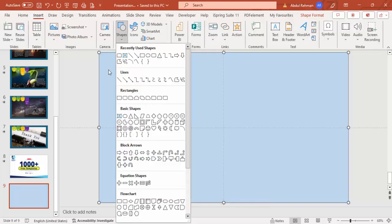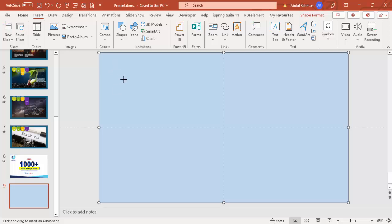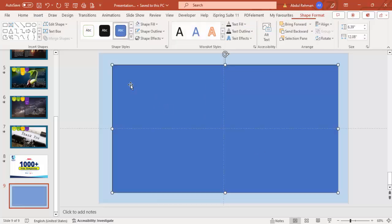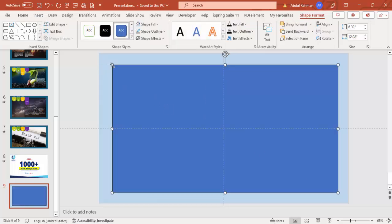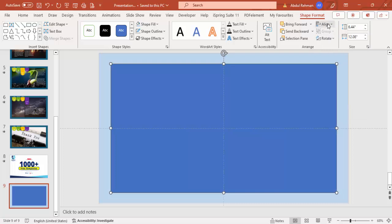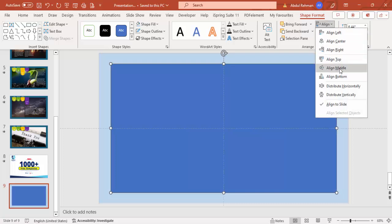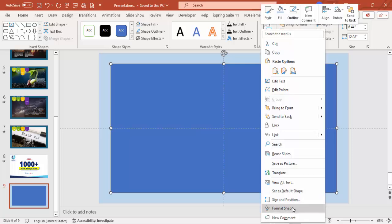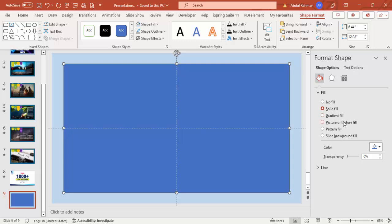Go to Insert, Shapes, select one more rectangle and make it this size. Set Shape Outline to no outline. Make sure to align it to center and align middle. In this rectangle I'm going to add an image — right-click, go to Format Shape, and under Fill select Picture or Texture Fill.